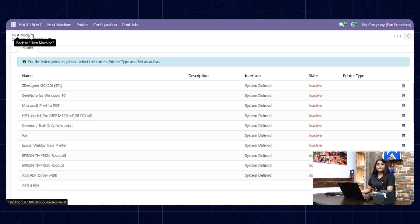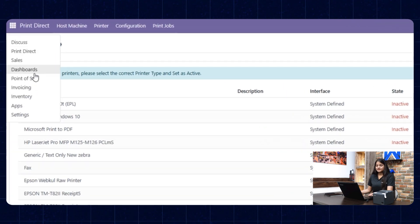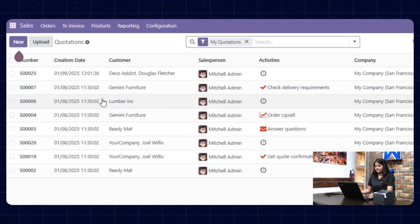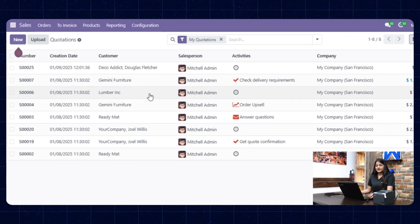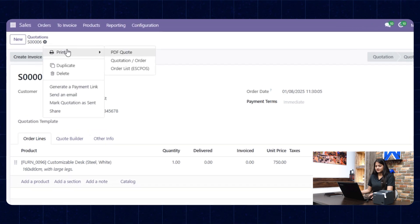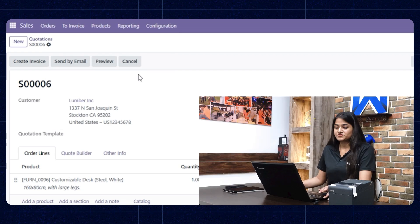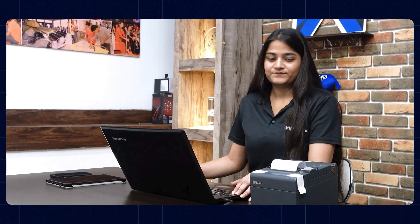Now I will show you how to print the receipt. For that, navigate towards the sales option and choose any order you want to print. Then click on this option and choose the Order List EoC POS option. You can see the printer has printed the receipt.